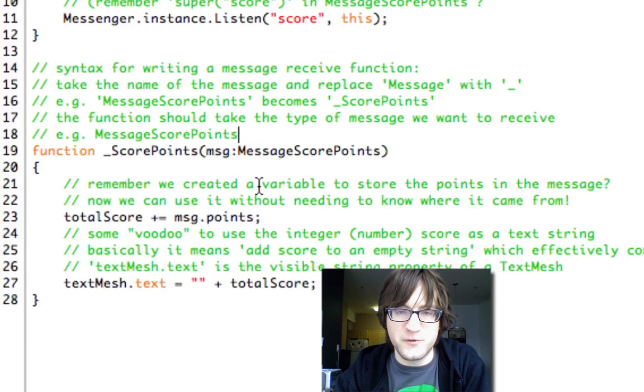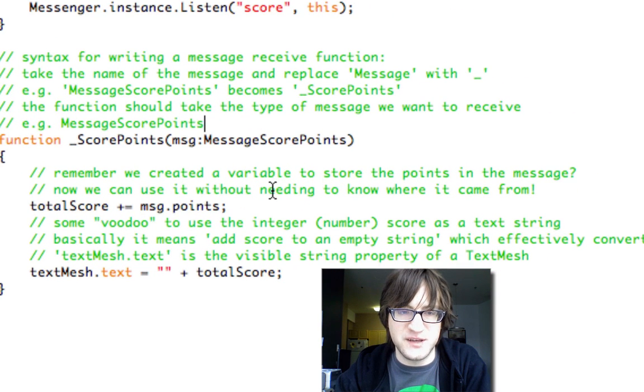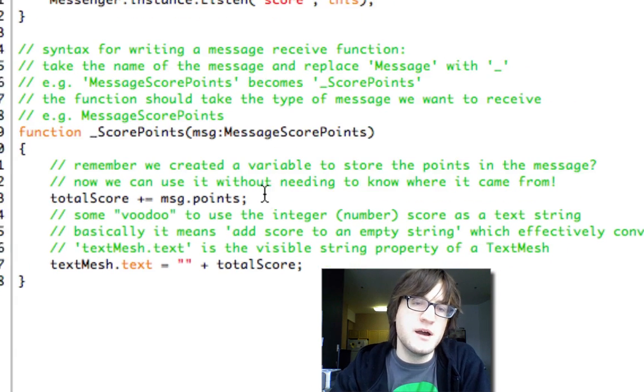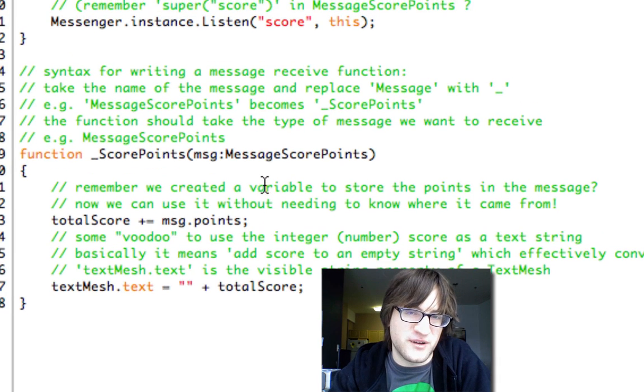So remember we created a variable to store the points in the message. Now we can use it without needing to know where it came from. So we don't need to, we don't care where this comes from. It could come from anything.